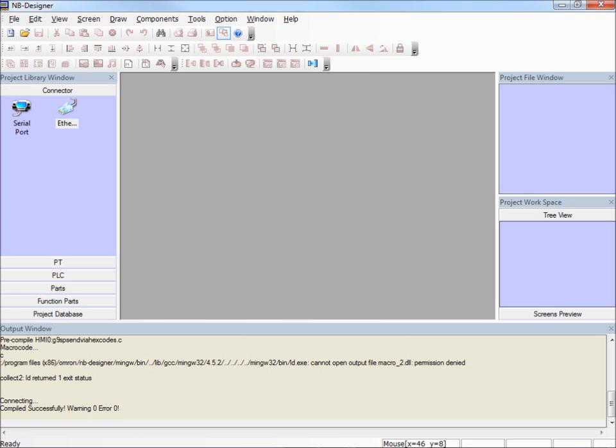First, let me show you what happens if we try and upload the project out of the NB, but we don't have the USB drivers properly installed. My NB screen is powered up and I've plugged it into my computer, but the drivers didn't install yet.